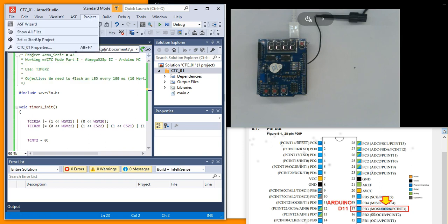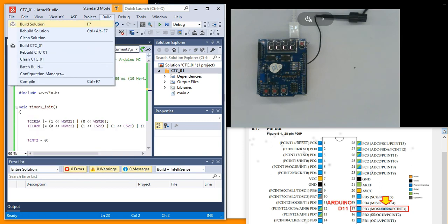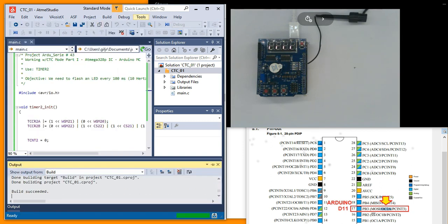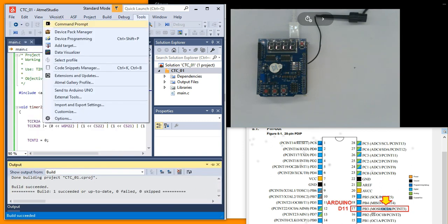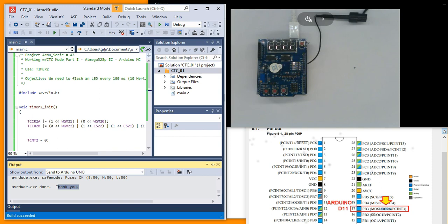Now build. Again build. Build solution or press F7 for compile. Tools send to Arduino Uno.